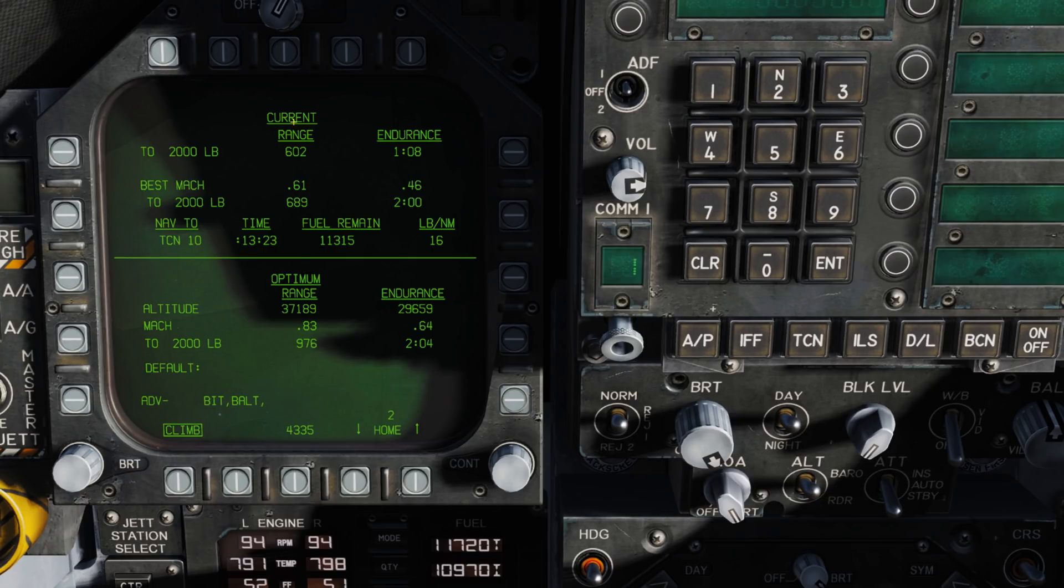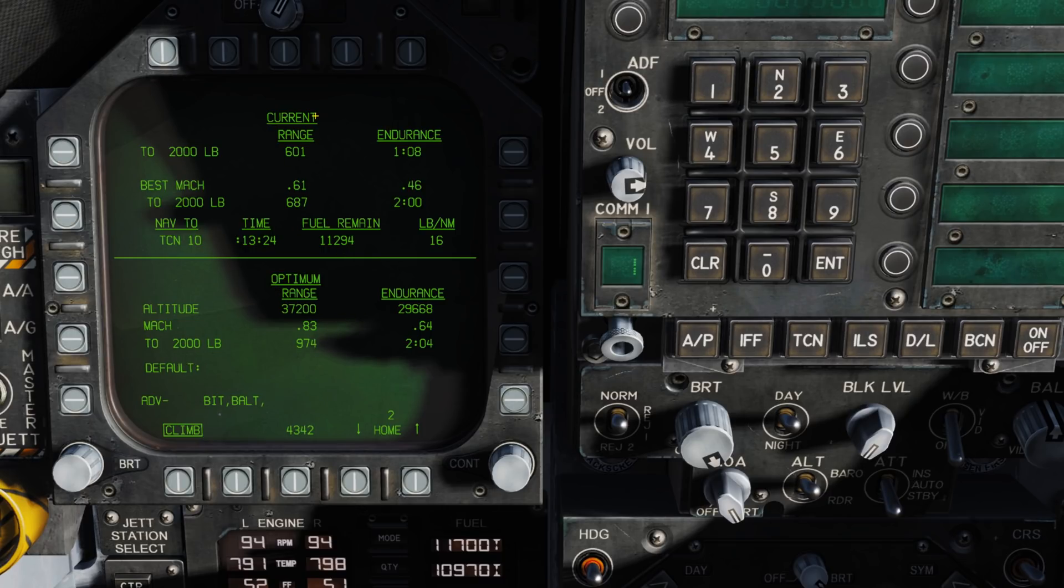To start with, we have our current elements up here, and then we have our optimum elements down here. With the current, we're looking at our current range to 2,000 pounds of fuel remaining, and that's 600 miles.